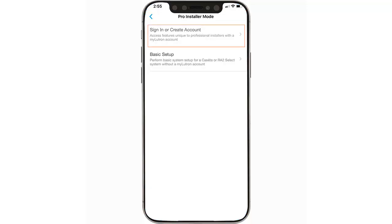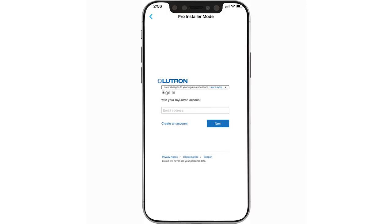Choose Sign In or Create Account. If you already have a MyLutron profile, please sign in here. If not, you can tap Create an Account.